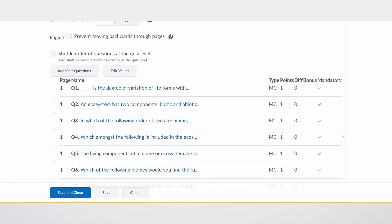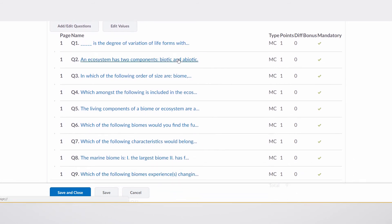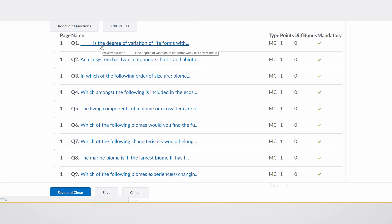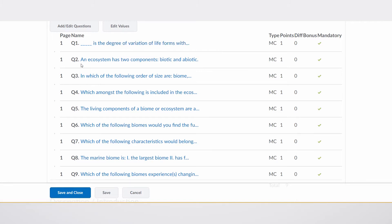If we could go down in this quiz, we can see that there are nine questions in this quiz. And let's just take note of the question order. The first one is a multiple choice with a blank, is the degree of variation of life forms. The second one is an ecosystem has two components.